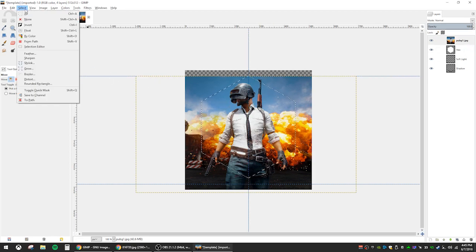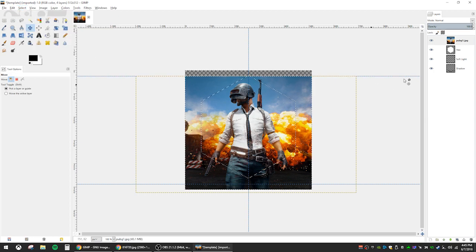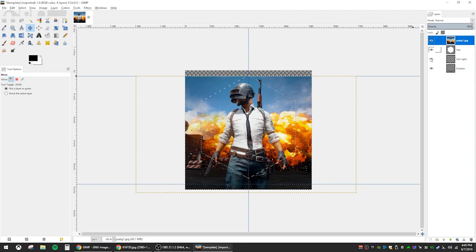Then go to select invert or Ctrl-I. This will make it so we are selecting everything outside of our current selection to trim off the outside of our custom image. Hit the delete button.